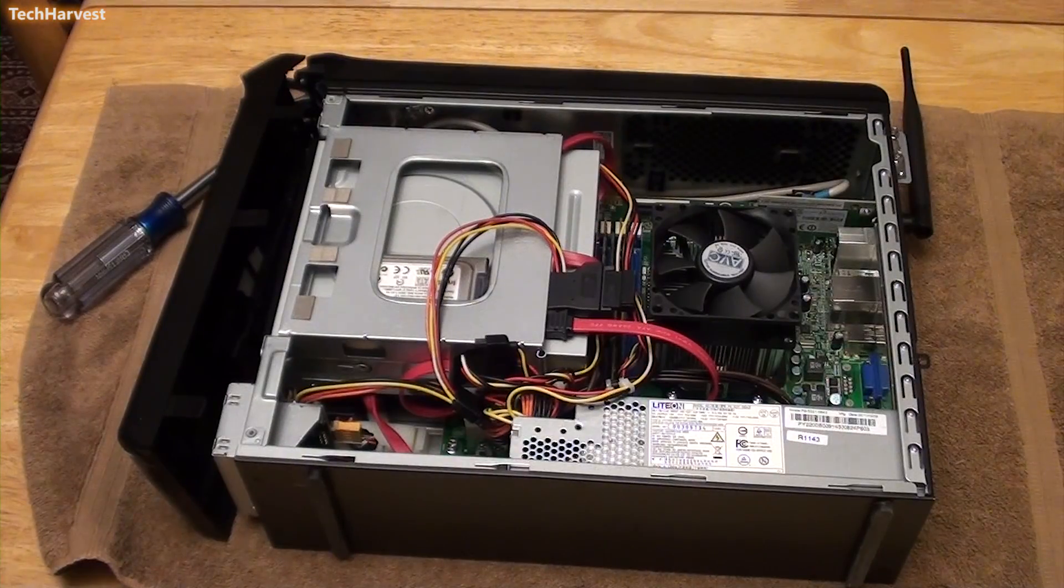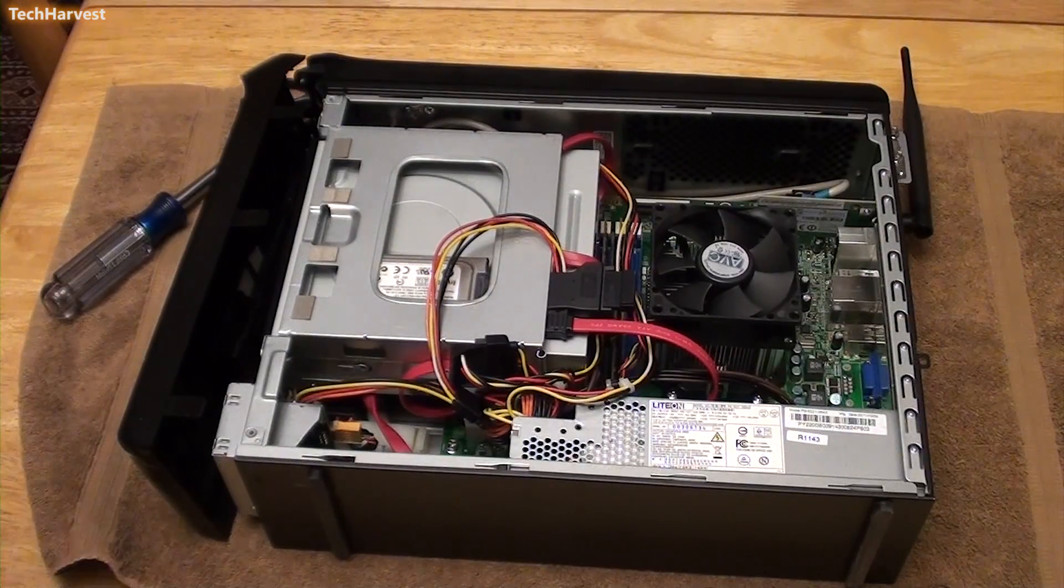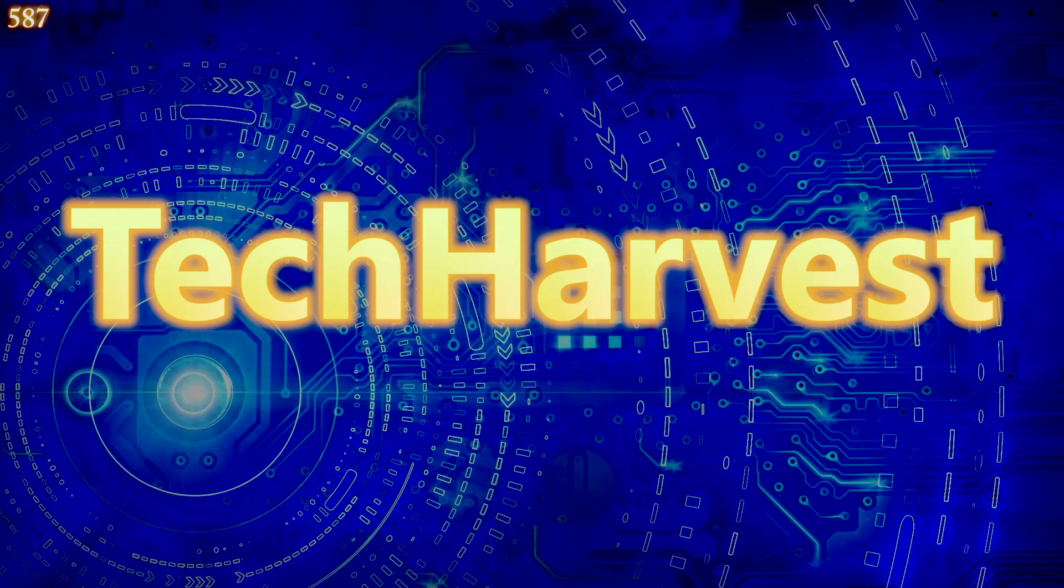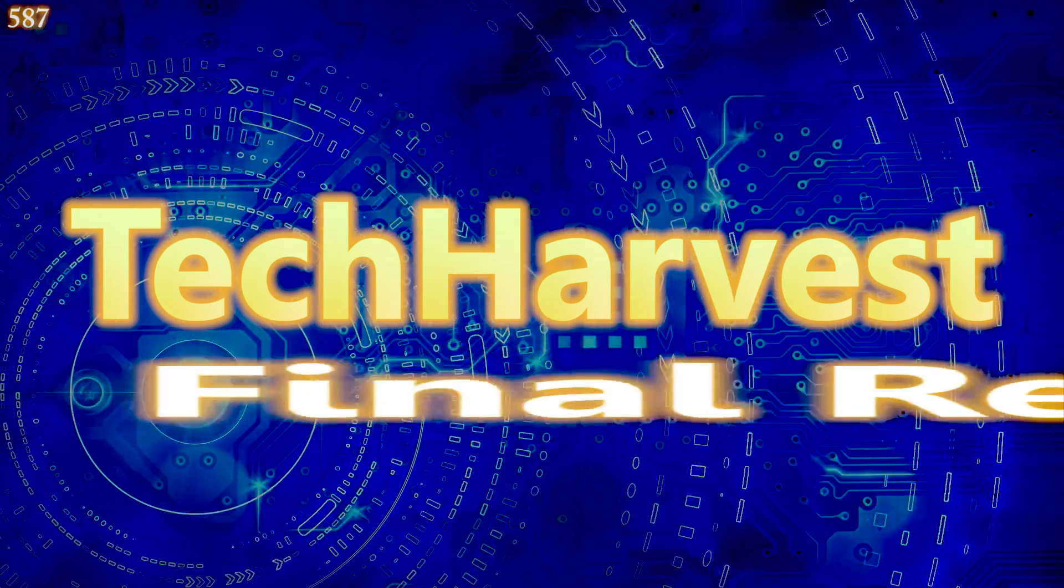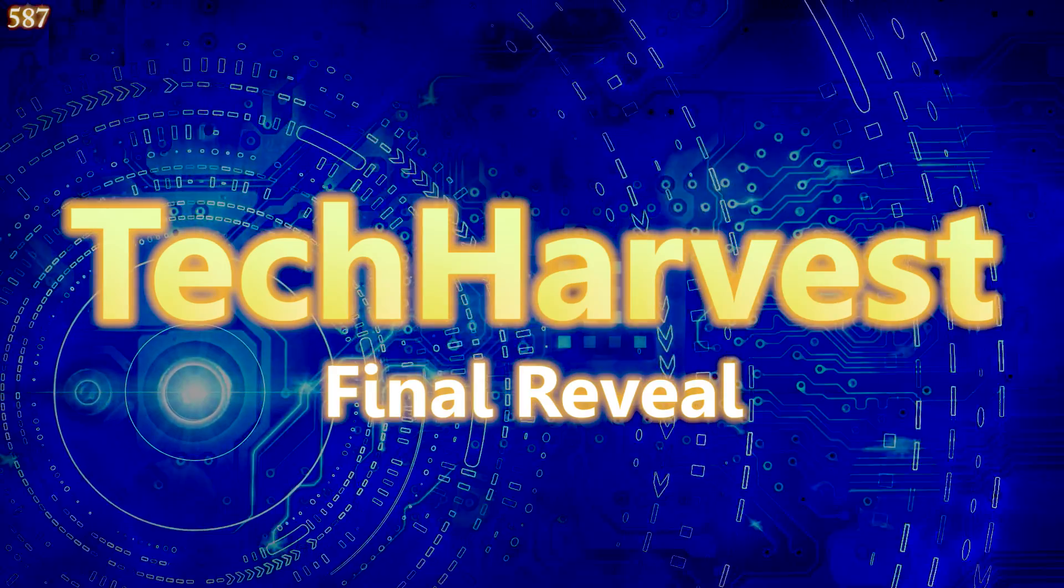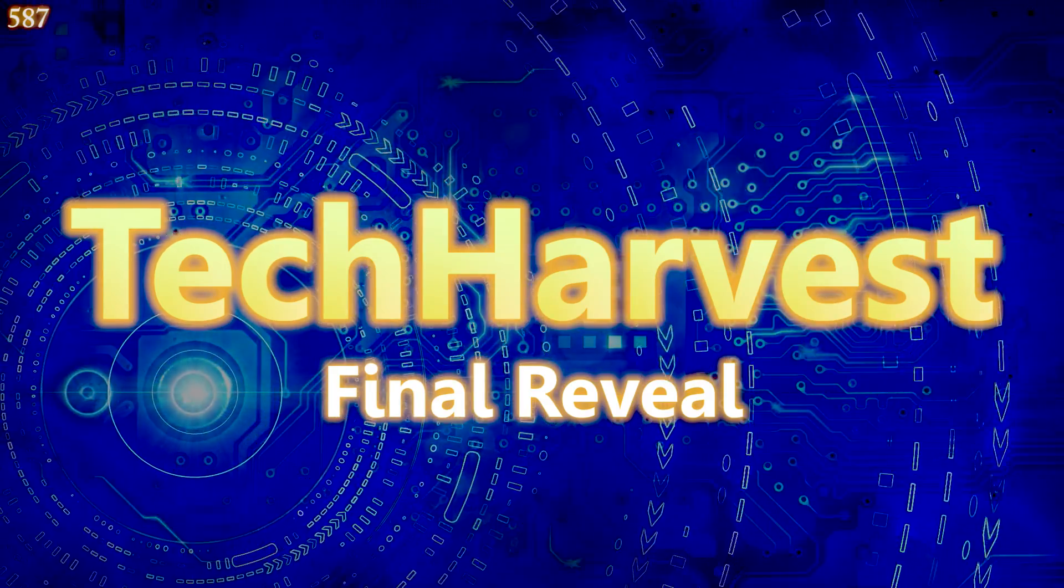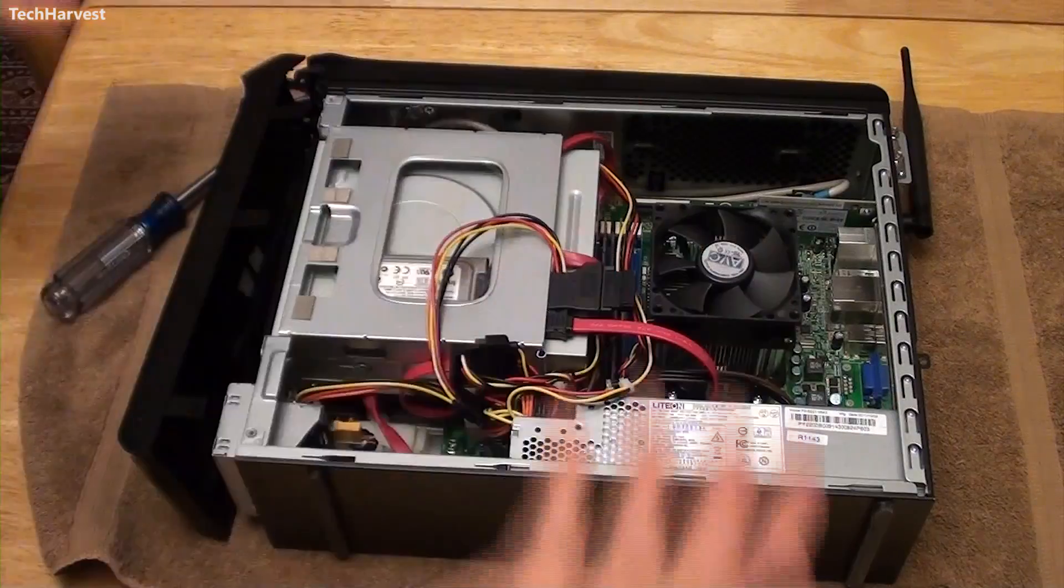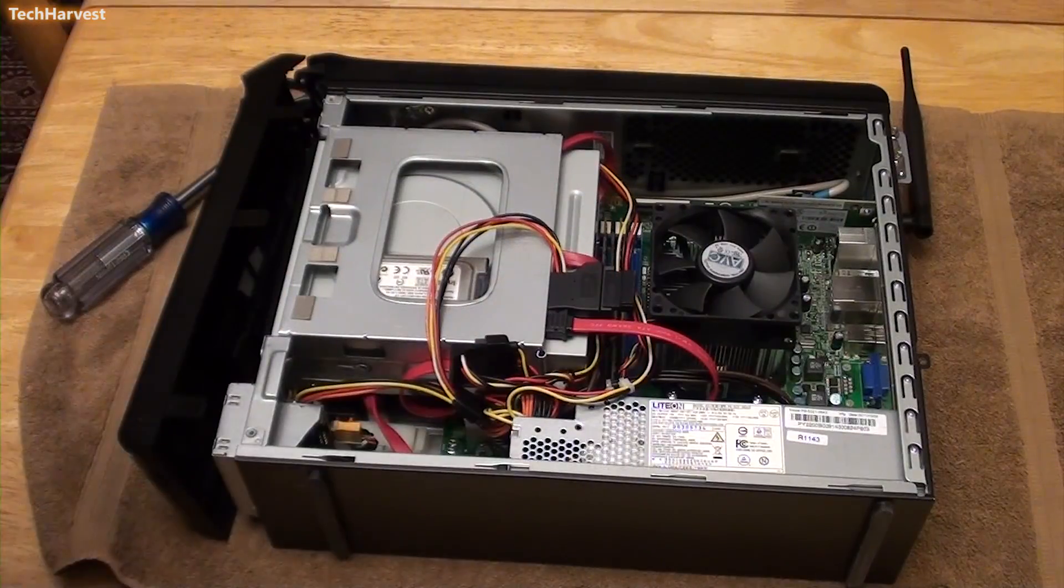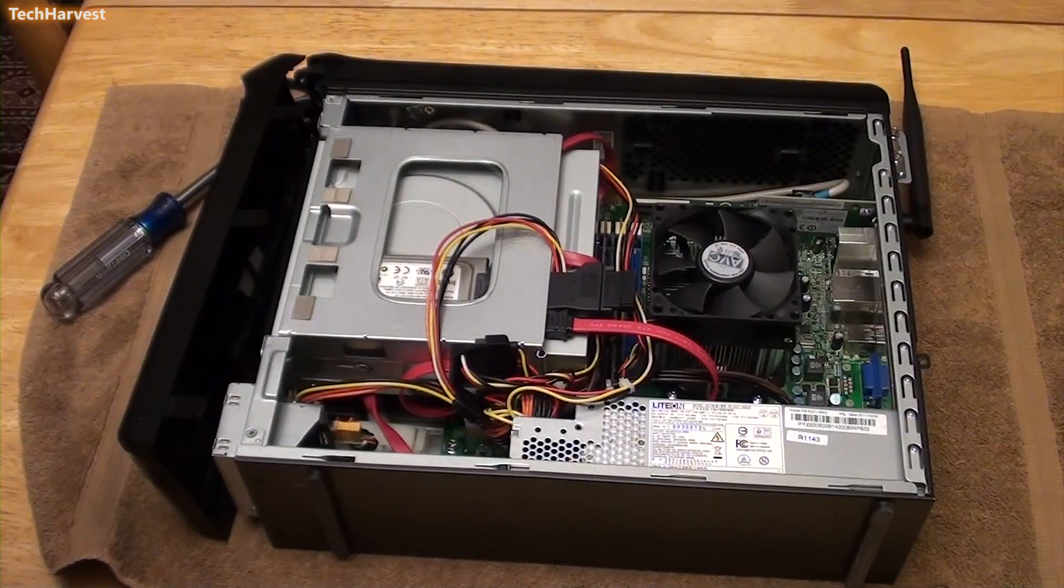So continuing with the project that will never end... As you see, I have the computer opened up again.